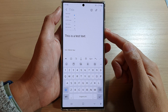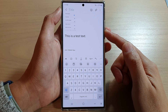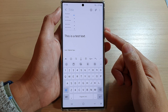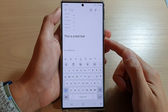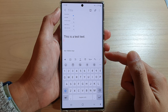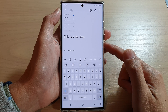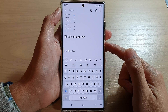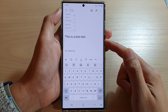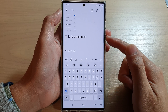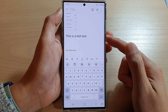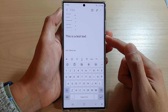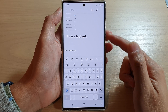Hey guys, in this video we're going to take a look at the three different ways how you can show the clipboard to paste images and text to another app on the Samsung Galaxy S22 series.